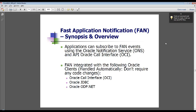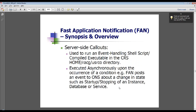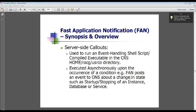Your own applications can use FAN events as well. Server-side callouts are part of the clusterware framework. They basically let you have a program that is triggered by an event. So you can say, if a node goes down, run this program — not on the node that's down, but on a different node. For example, you could send an email notification, or use these server-side callouts to failover applications, do connection management, or reconnect if a node goes down.